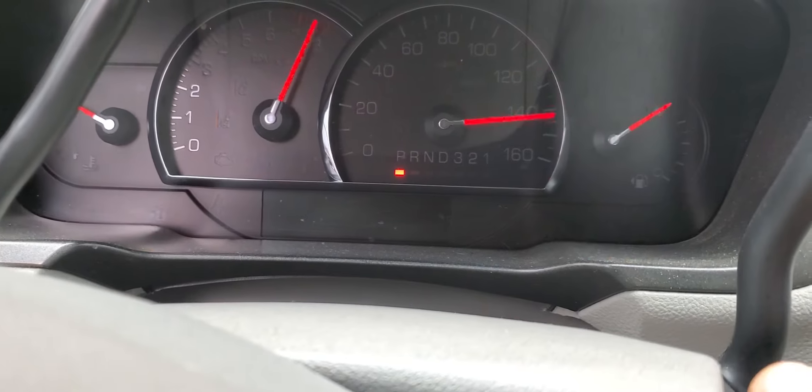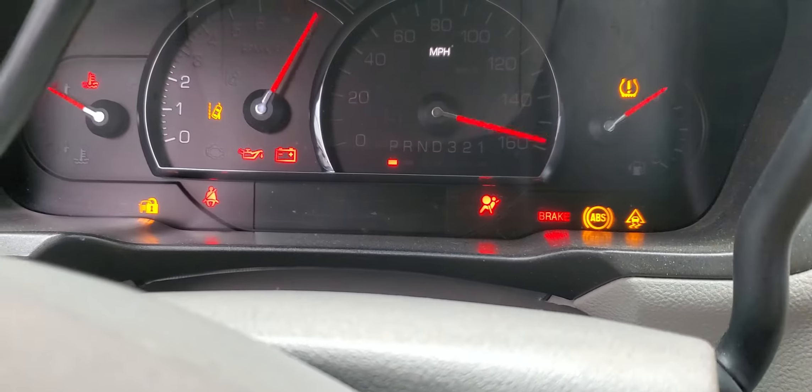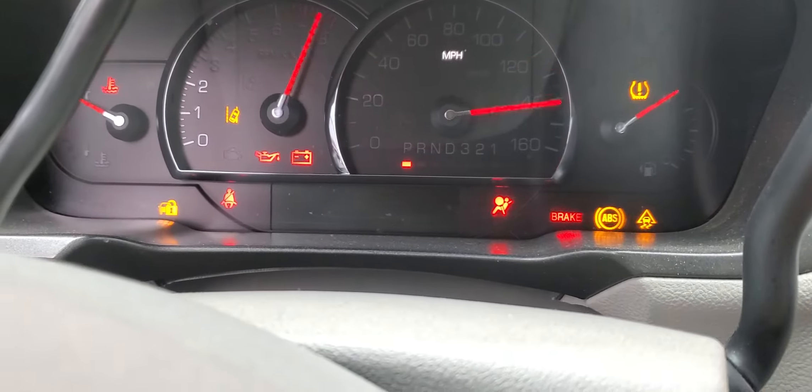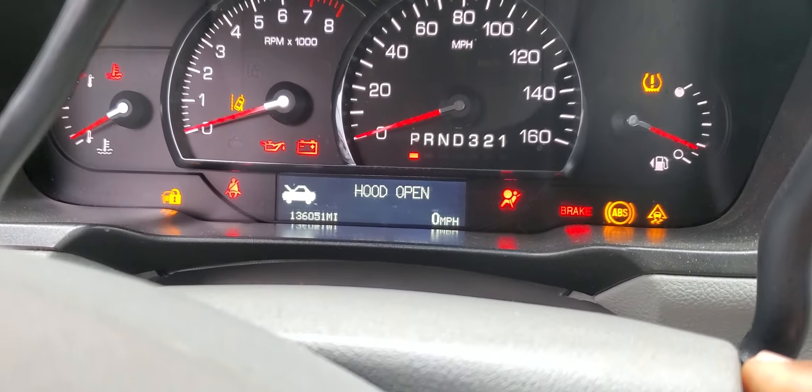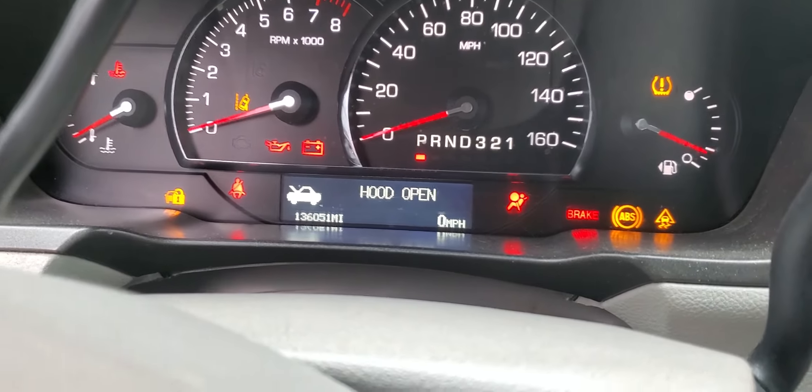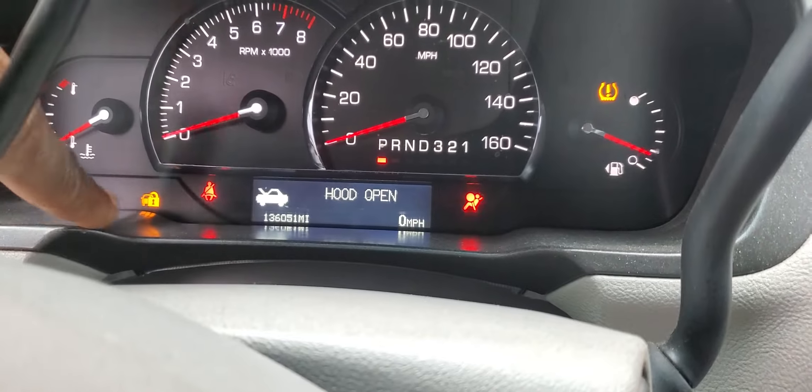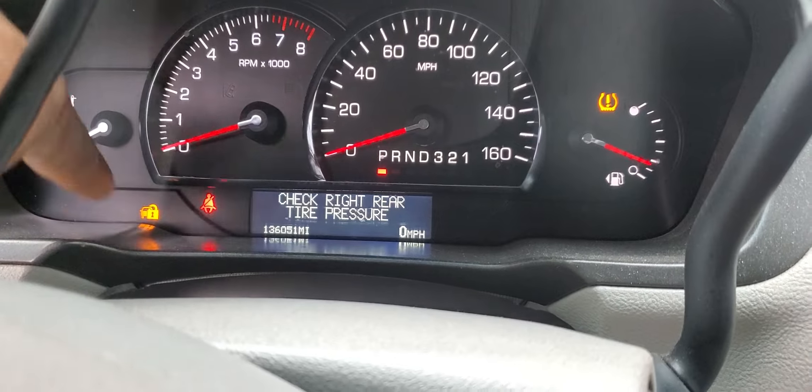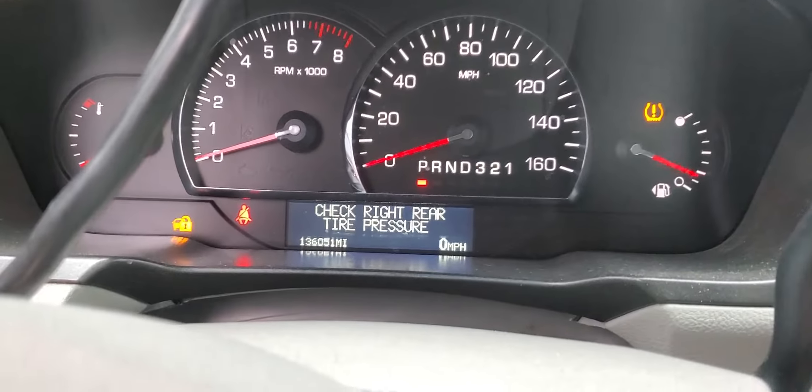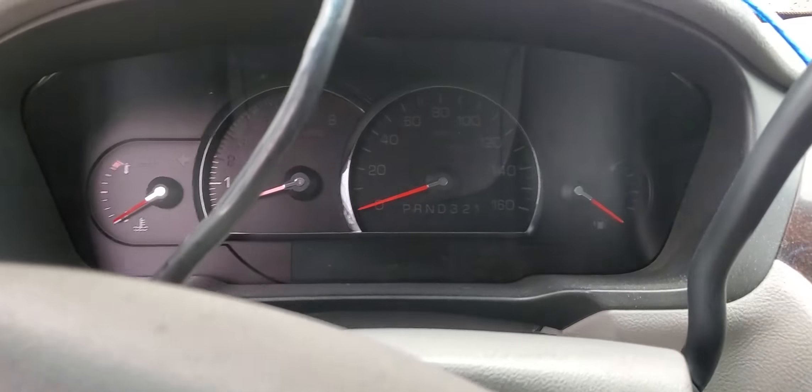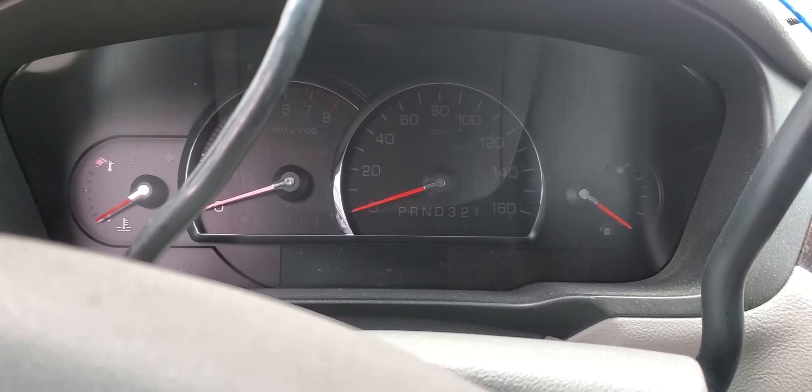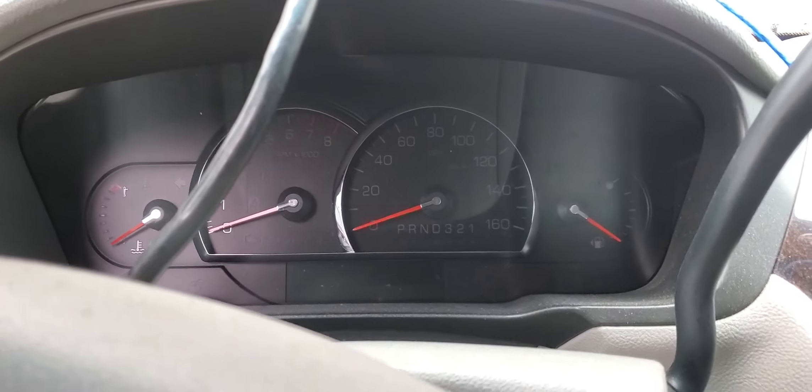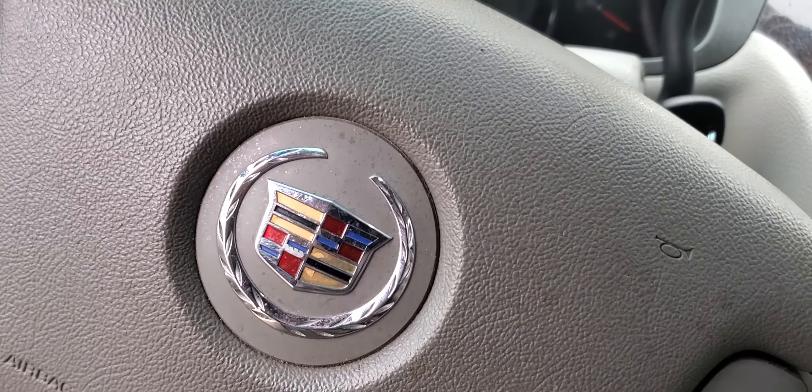You see now the car doesn't want to start. Why? Because we need to do the security. You see that lock there? So I'm going to turn the key off. Thank you for watching. Please subscribe, share, and like. Part two is going to be how to program the security. Thank you.